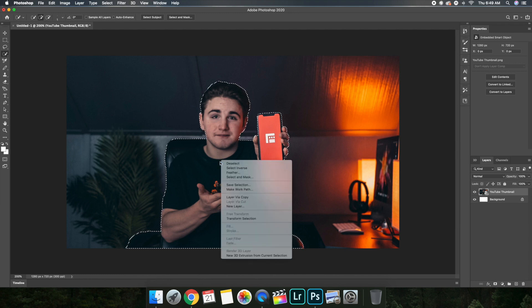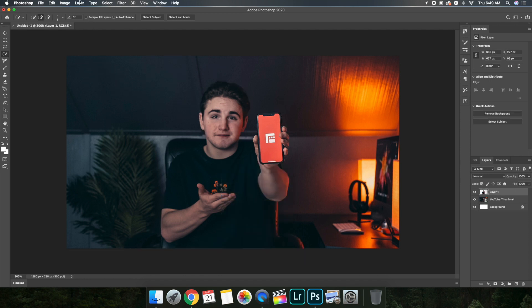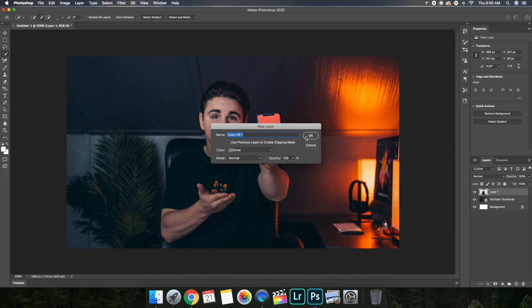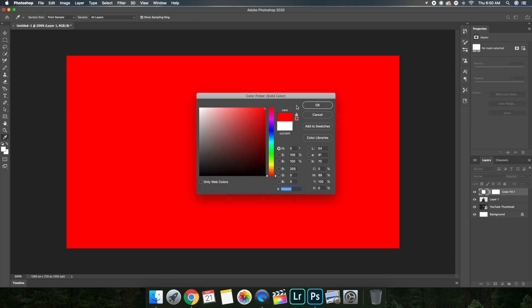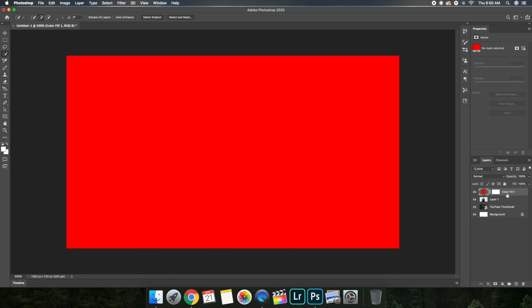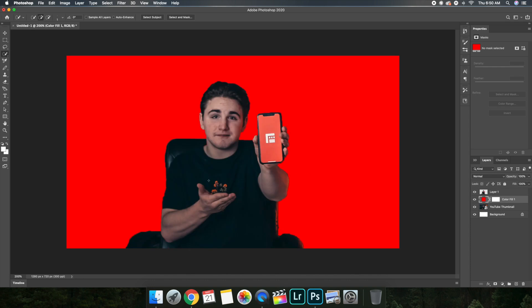Right-click on the image and click 'Layer Via Copy.' Once you have that, go over to Layer, then New Fill Layer, then Solid Color. Pick whatever color you want — let's say red. Now take that color fill layer and drag it underneath the cutout image. As you can see, for a beginner-to-intermediate thumbnail it's actually not that bad. The top layer is you cut out, the next is the fill/color layer, and the bottom is the original image.